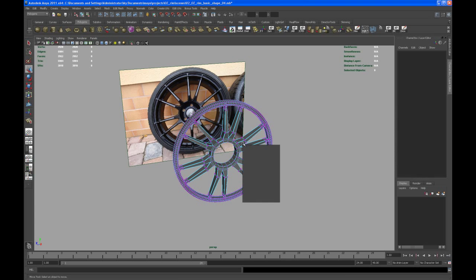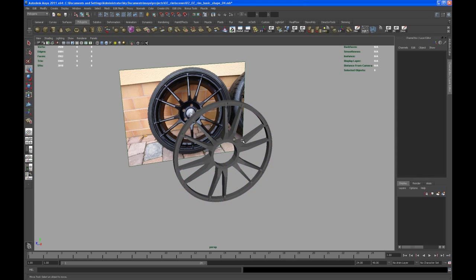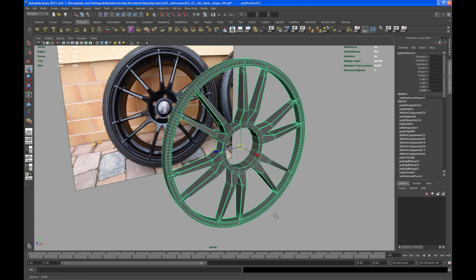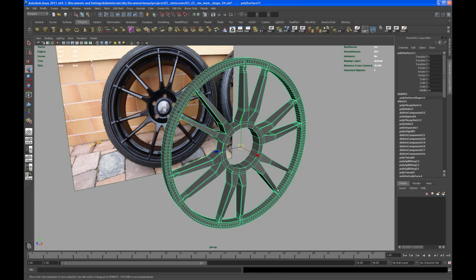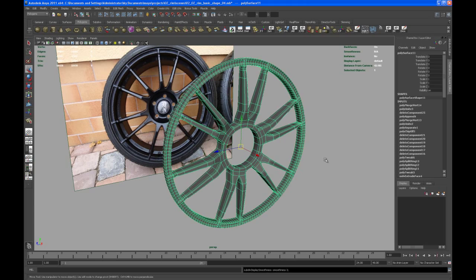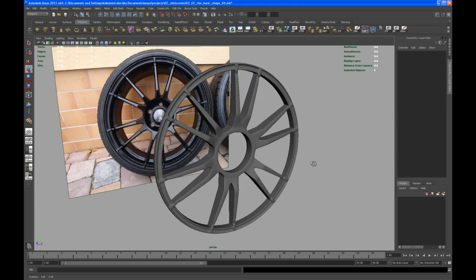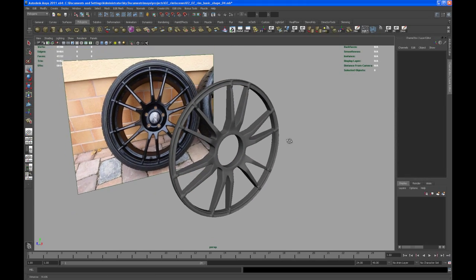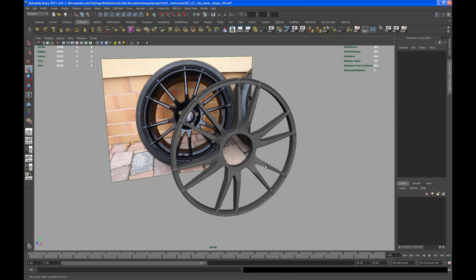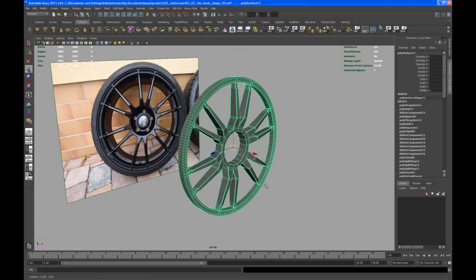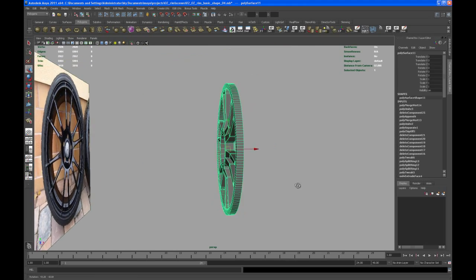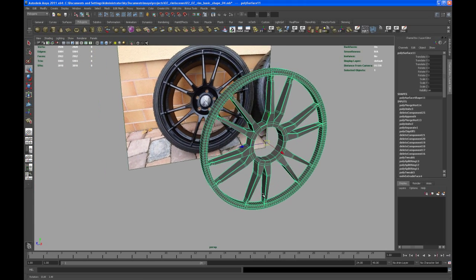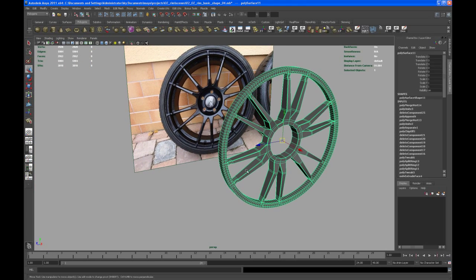Okay select the object and let's see how that looks. Yeah, not bad. Okay so now we want to take care about that inner part of that rim.